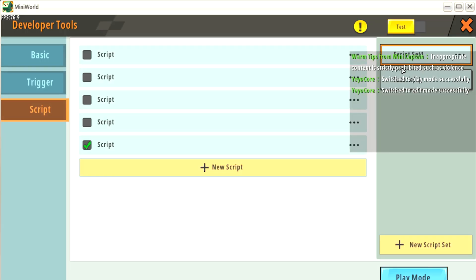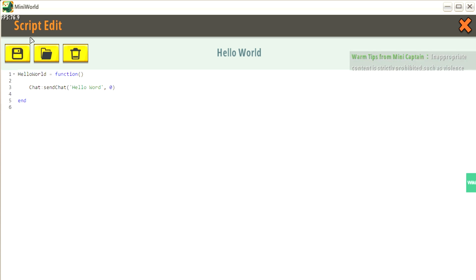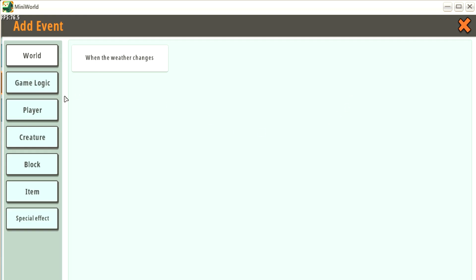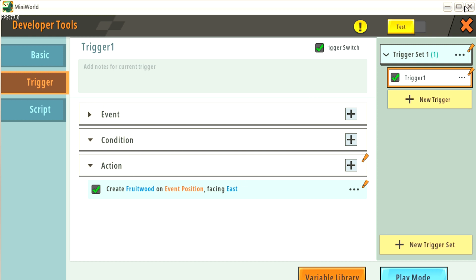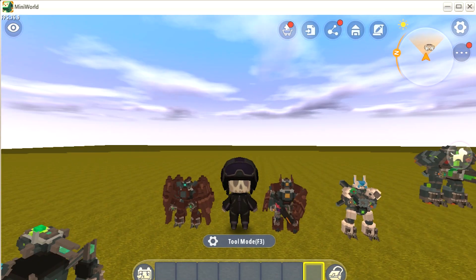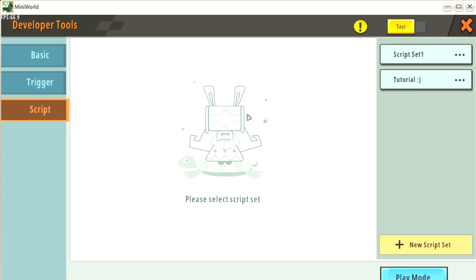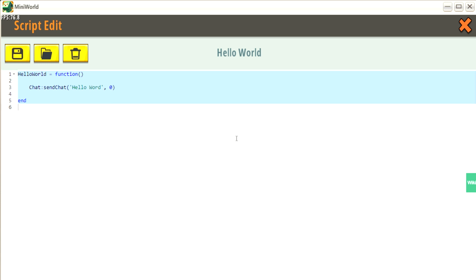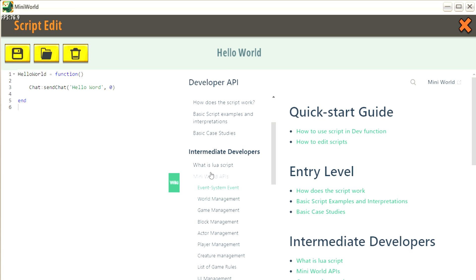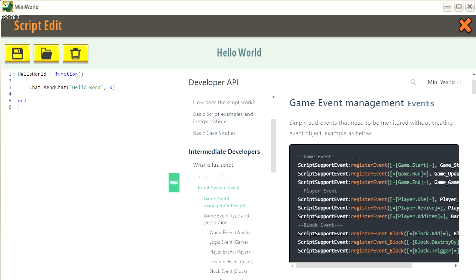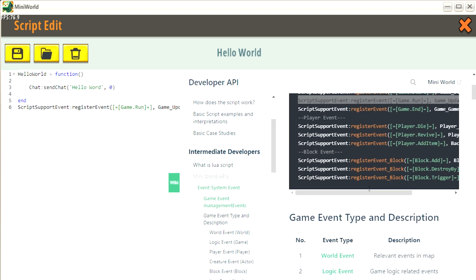The problem is we didn't create an event, something that starts the process. Normally in triggers, you see the event - for example, when a player attacks someone, you ask that when players attack, spawn an item or something like that. We need to do the same thing. How do we know when players are entering the game? We can search for something that starts the function when the game starts or when the player enters. We have an option inside MiniWorld: just go to the event system and you'll see an explanation about how it works. Just copy and paste one of those.